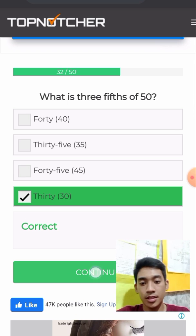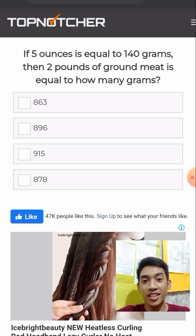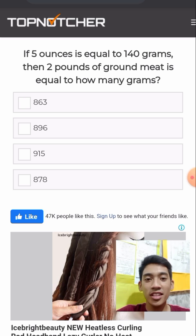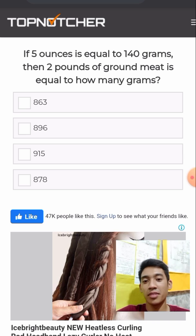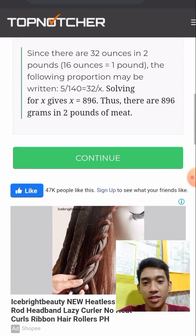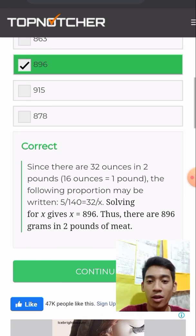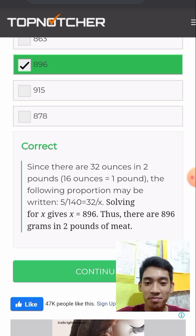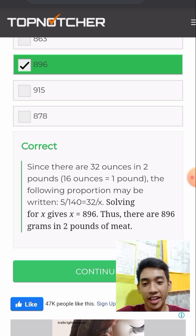If 5 ounces equals 140 grams, then 2 pounds of ground meat equals how many grams? This is a conversion. Since there are 32 ounces in 2 pounds, with 16 ounces equal to 1 pound, the proportion may be written as: 5 over 140 equals 32 over x. Solving for x gives 896.